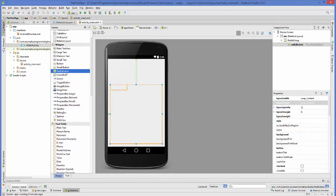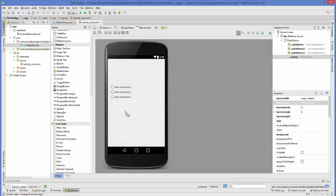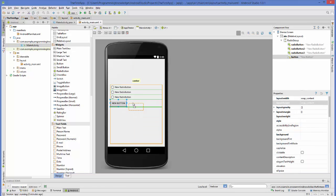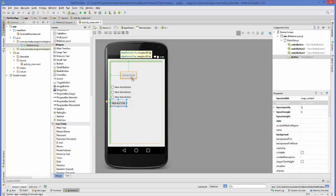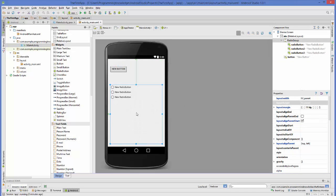I'll take one, two, and three radio buttons for three animals, and I will take a button. I'll put this button outside the radio group.